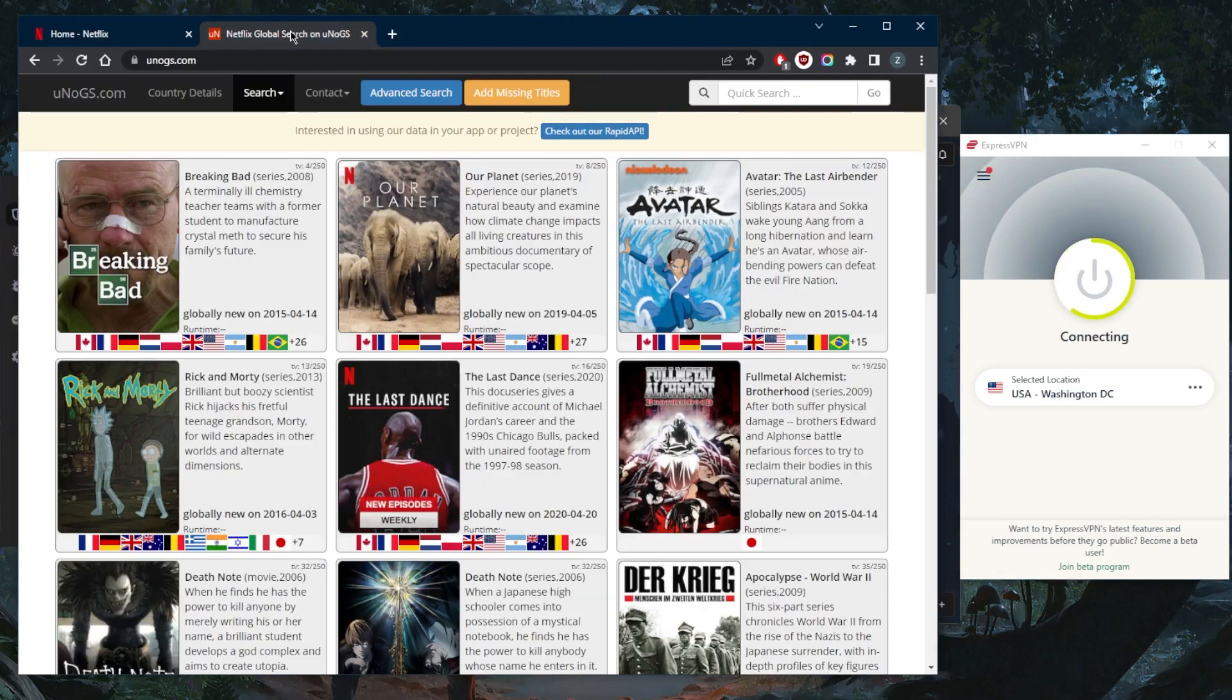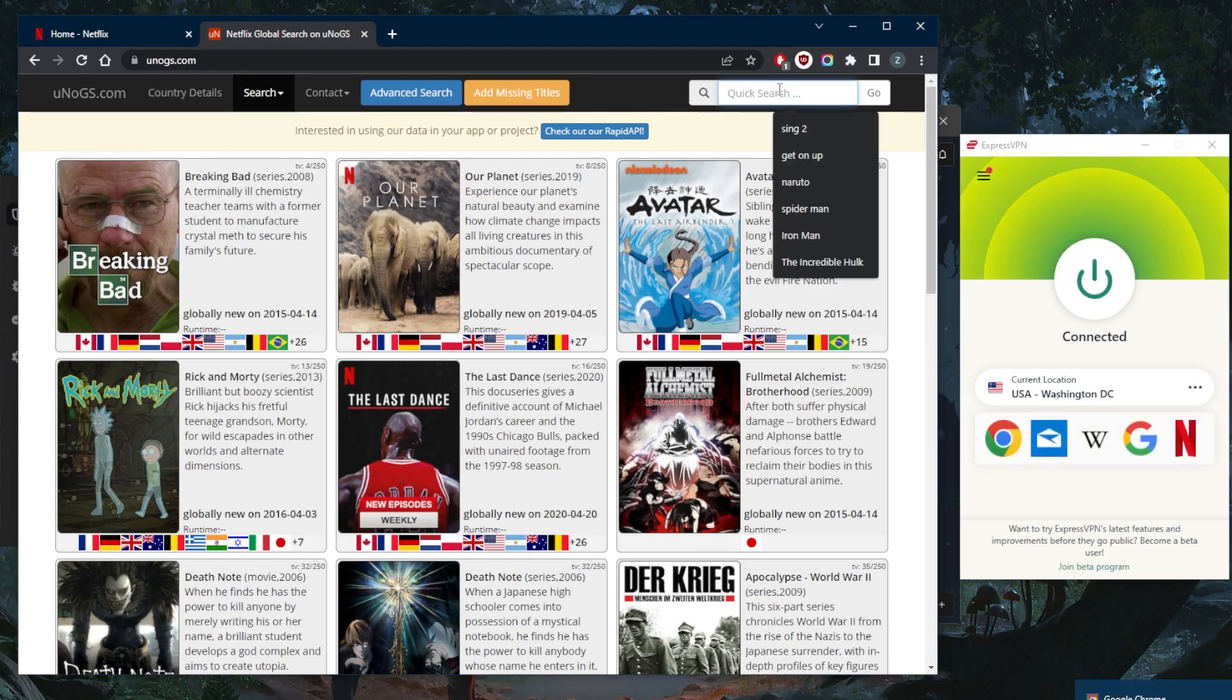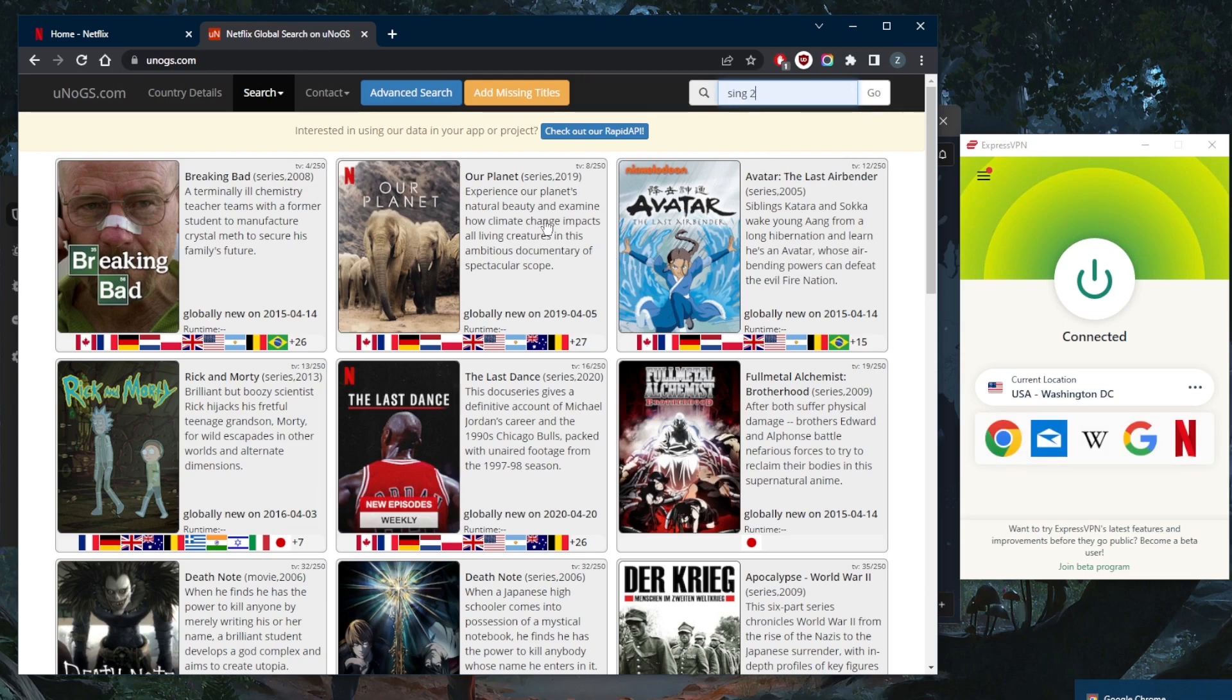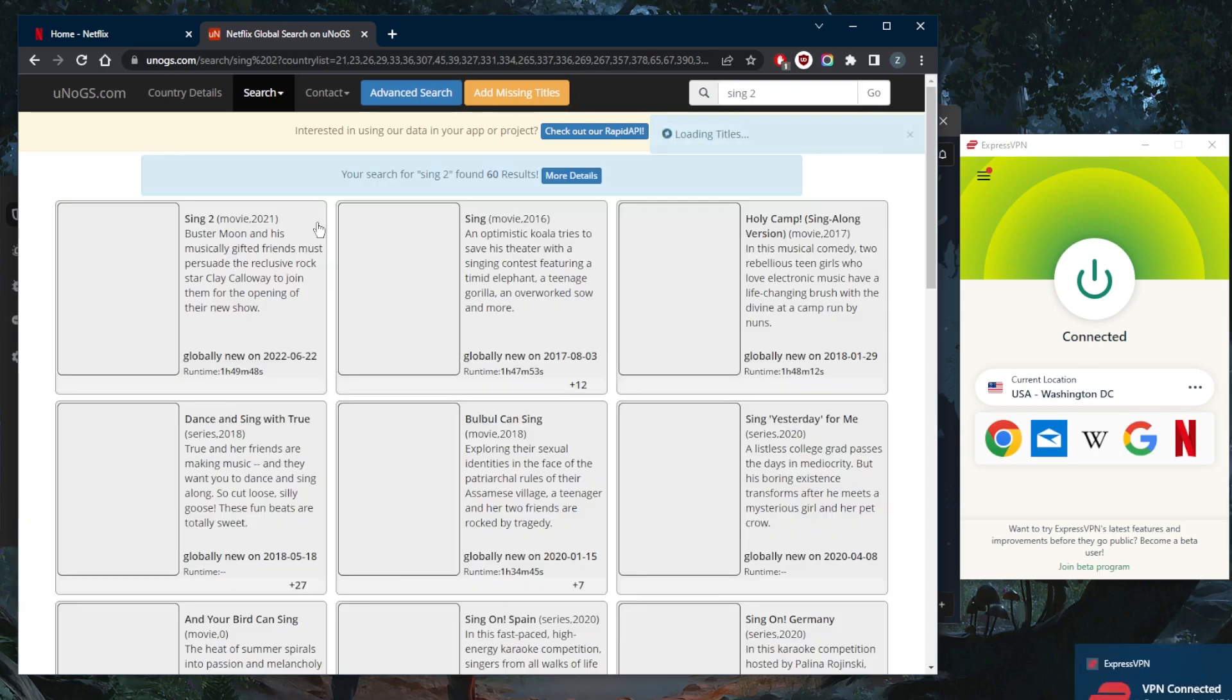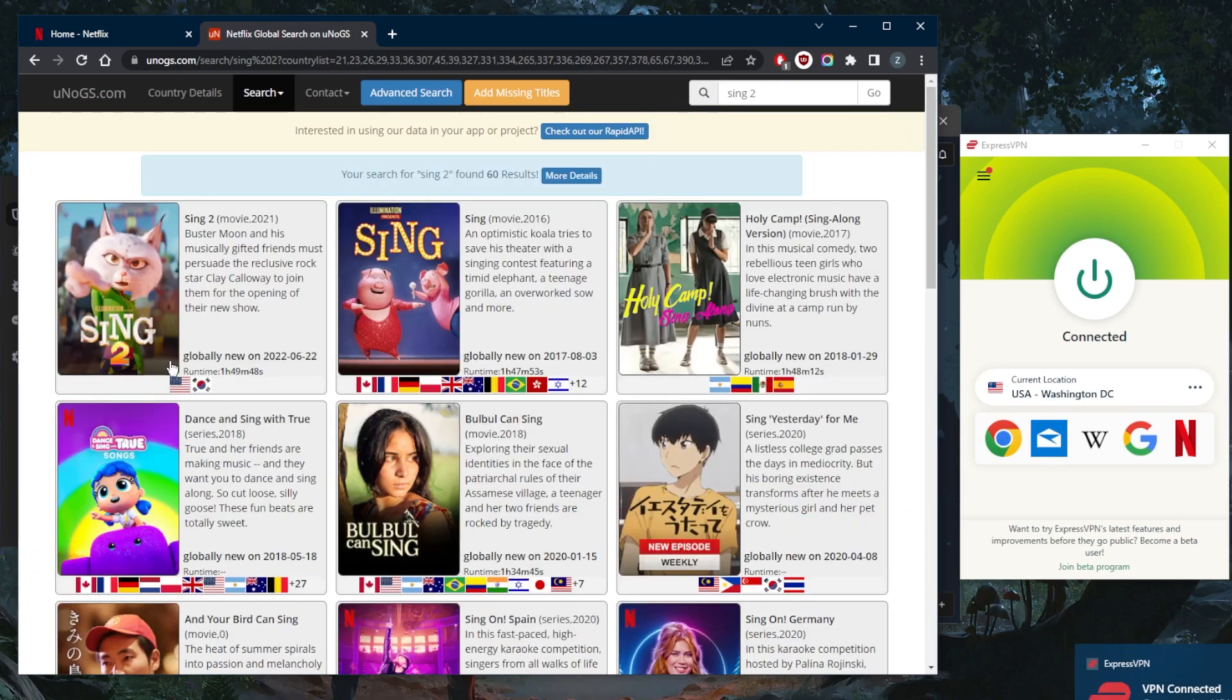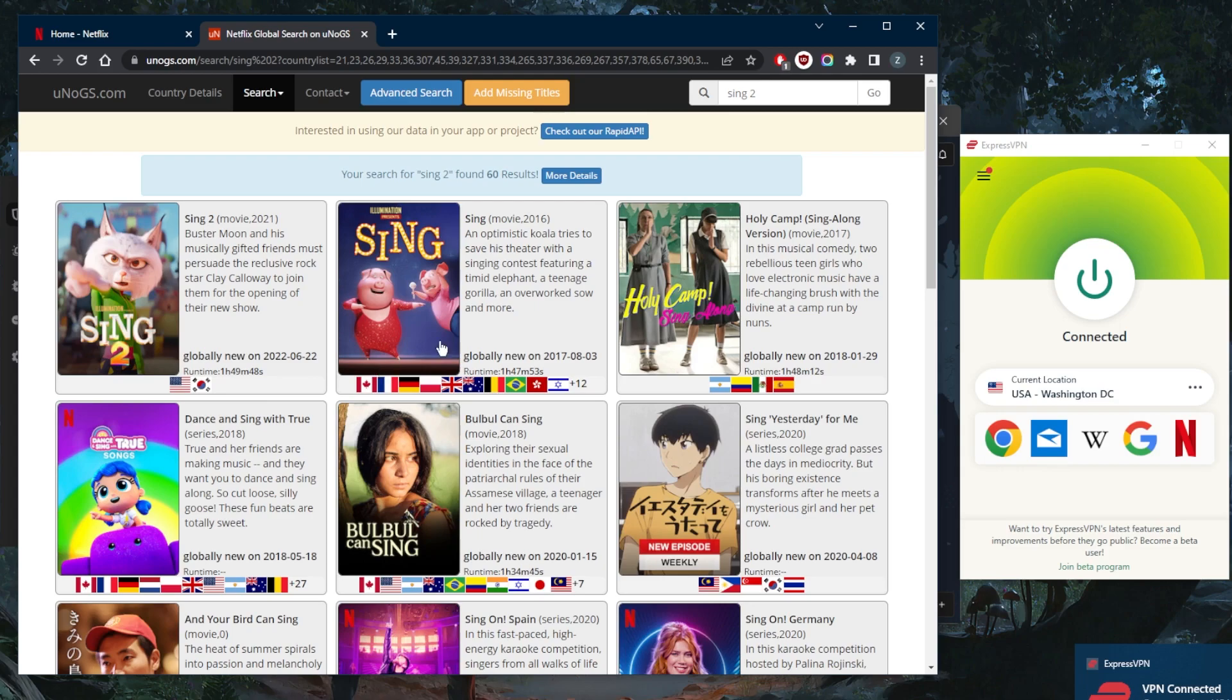Let me look up Sing 2. Sing 2 is a movie that's only available in South Korea and the United States. As you can tell right here, this is a website that tells me all about what's available and what's not available on Netflix and in which country.